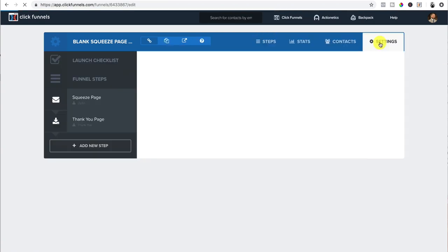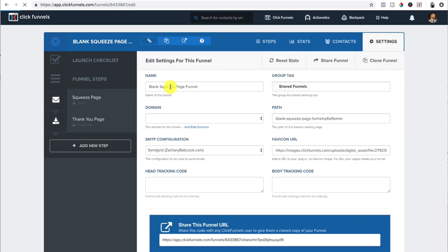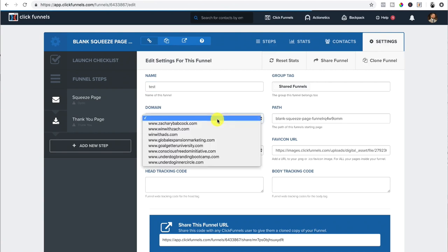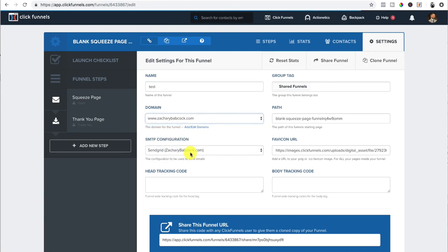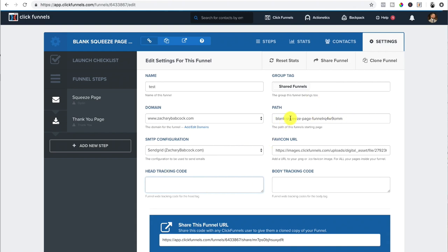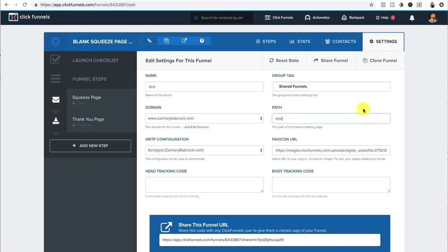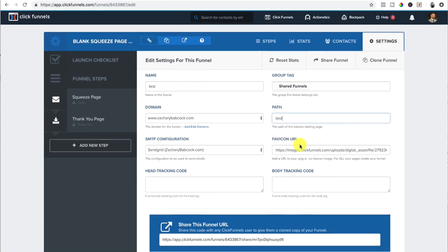So first things first, before we actually build the squeeze page and thank you page, we're going to go to settings. We're going to name the funnel, whatever you want to name it. I'm just going to put test. You would name it whatever you want. You'd select your domain that you want it associated with. I'm just going to go to ZacharyBabcock.com. You'd set up your SMTP configuration. That's how you send emails. You would put your Facebook pixel to do retargeting, which is very important right here. You'd paste that in from Facebook. I'm not going to go through all that for the purposes of this video. And then the path. So ZacharyBabcock.com and then it's going to be forward slash whatever I put in here. We're just going to put test, but it would be ZacharyBabcock.com forward slash test.